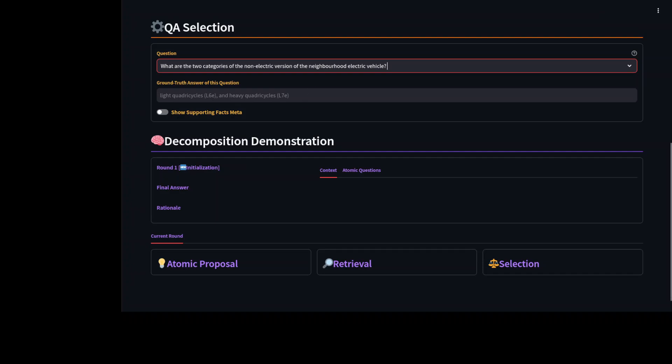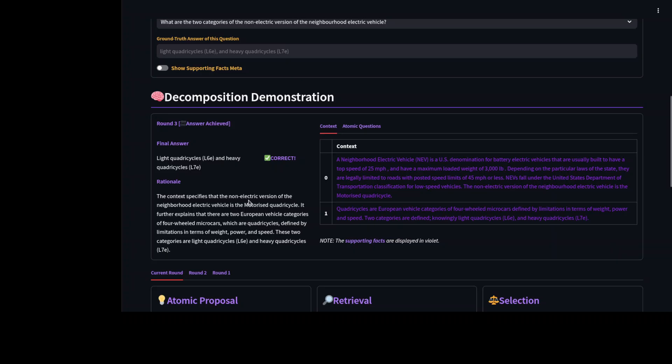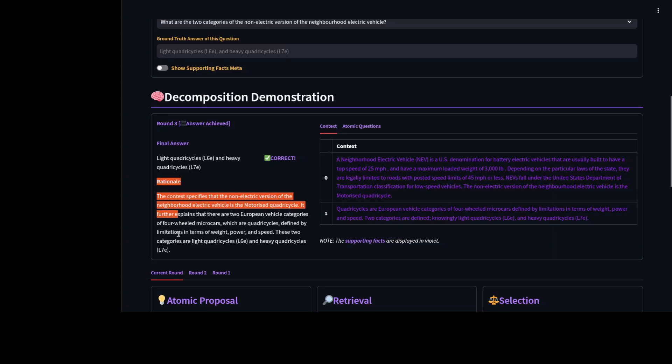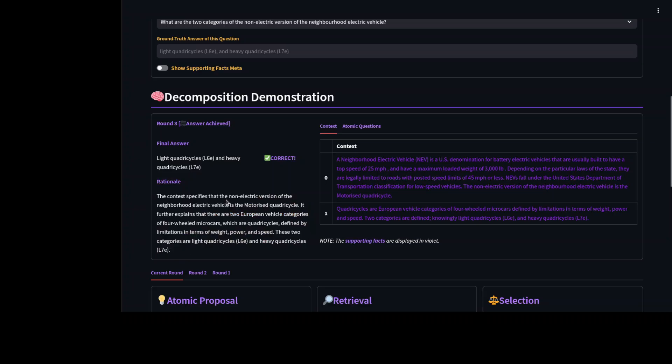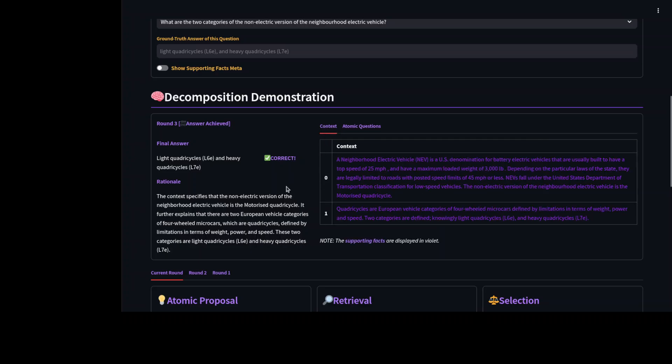And then from there. You can for example. Just. Select it and it is going to populate it after some time. You can even toggle it on. Like show supporting facts meta. If you like. But I will show you. Shortly. But if you just scroll down. You will see. That these are the final answer. And this is the rationale thing. Which is different about it. As why exactly. It has gone with this thing. And then it provides you some context. Some atomic questions around it. Which you can further. Check it out.